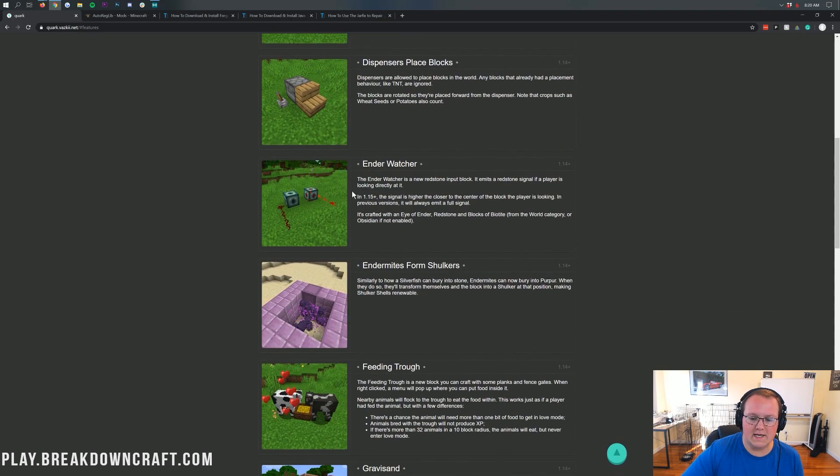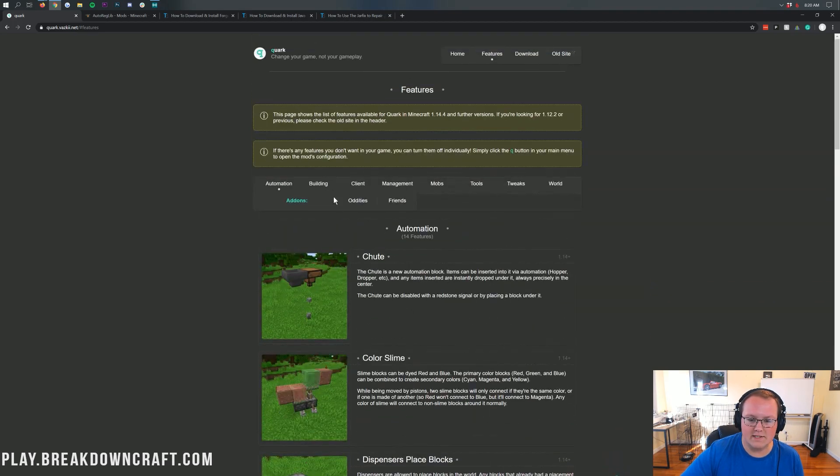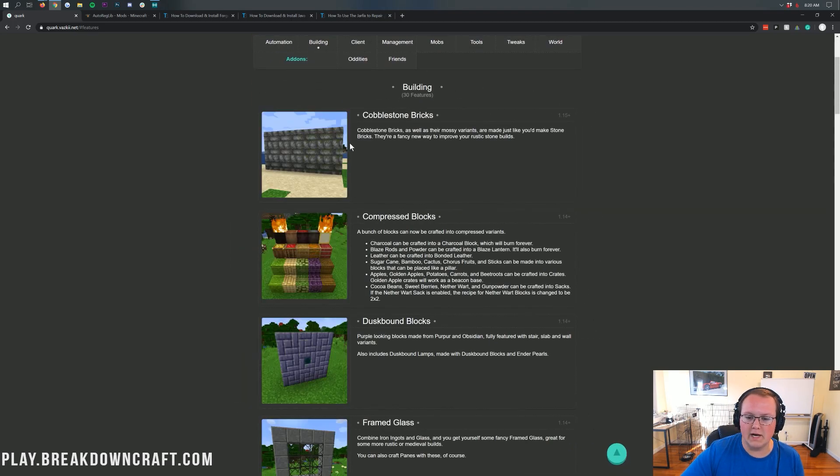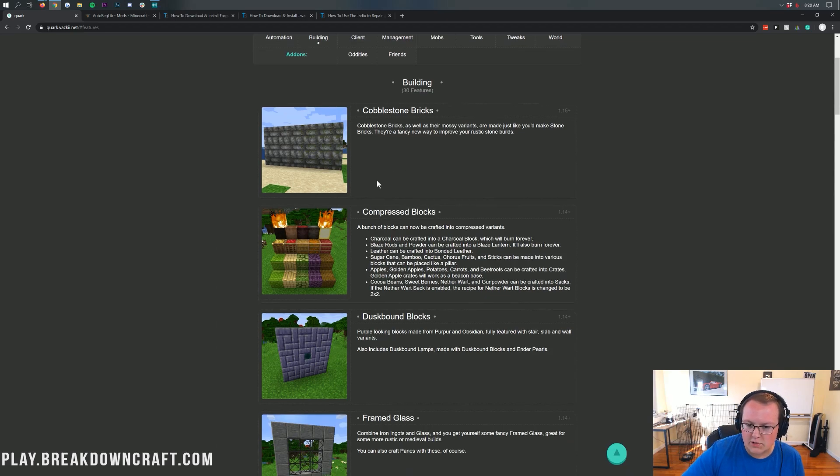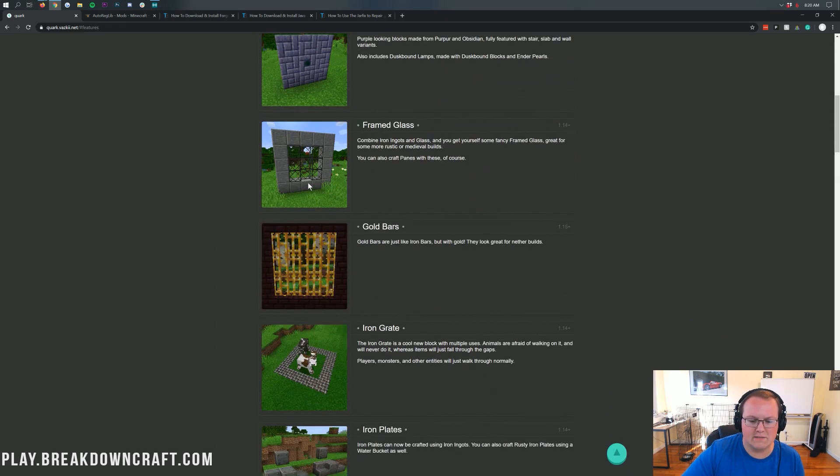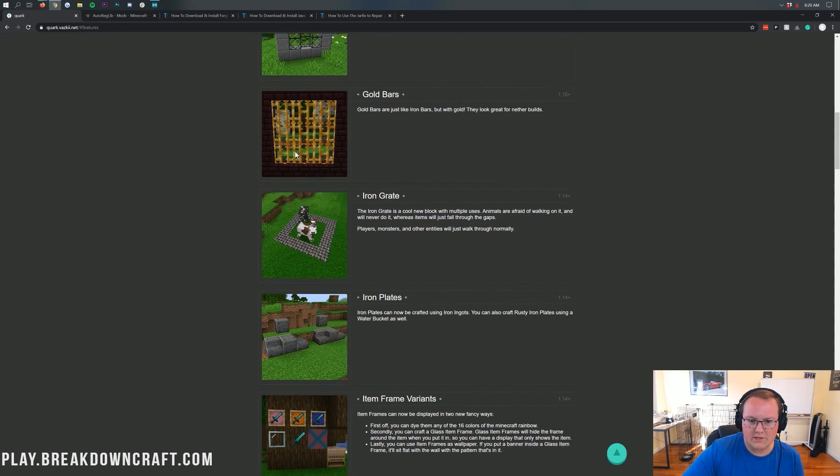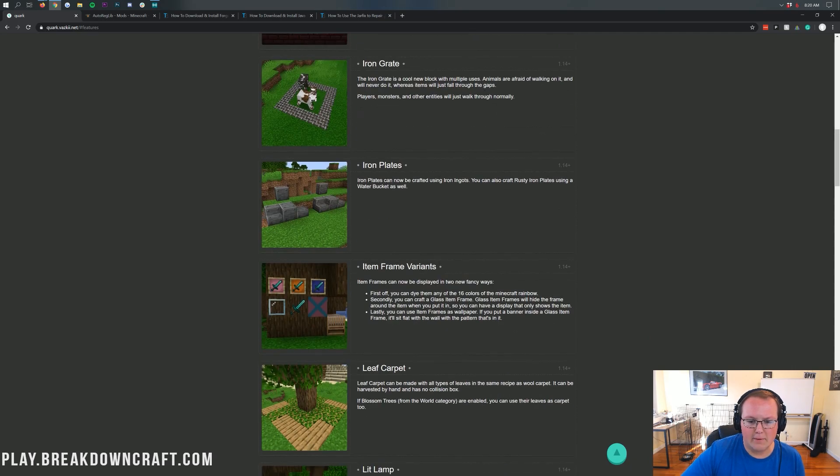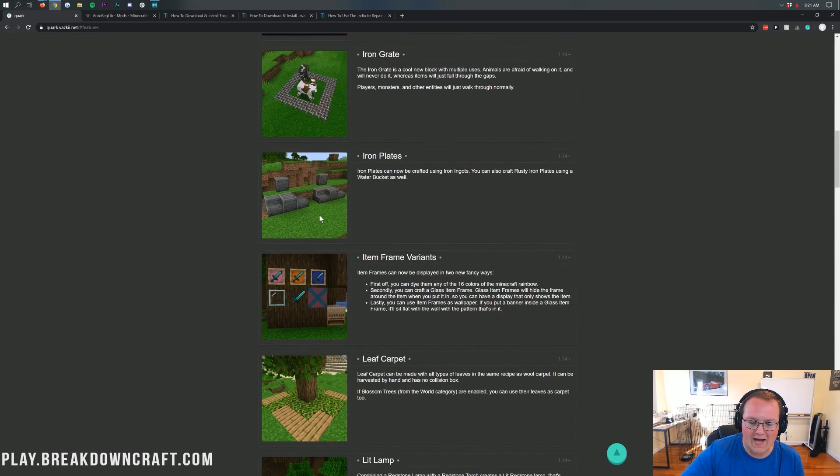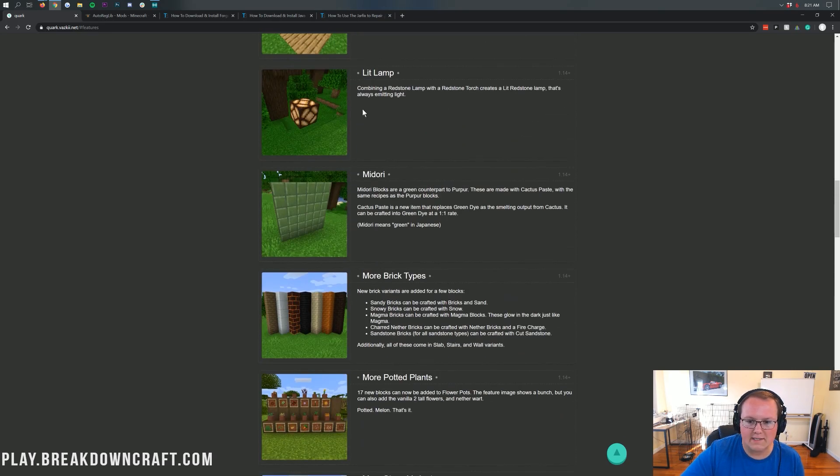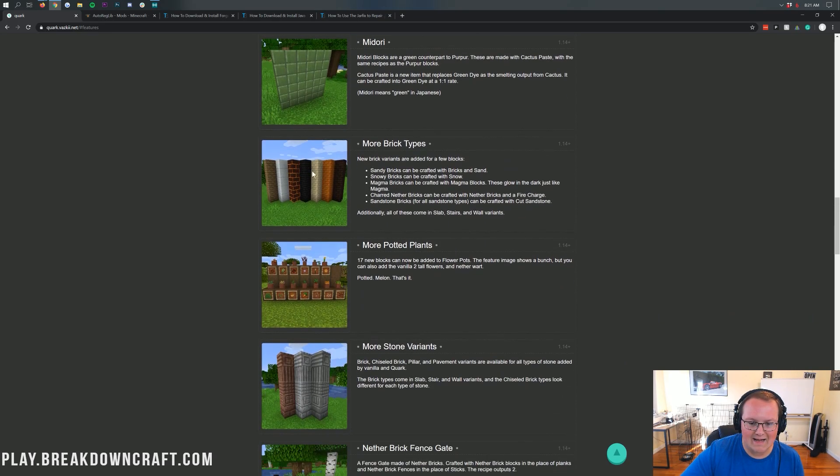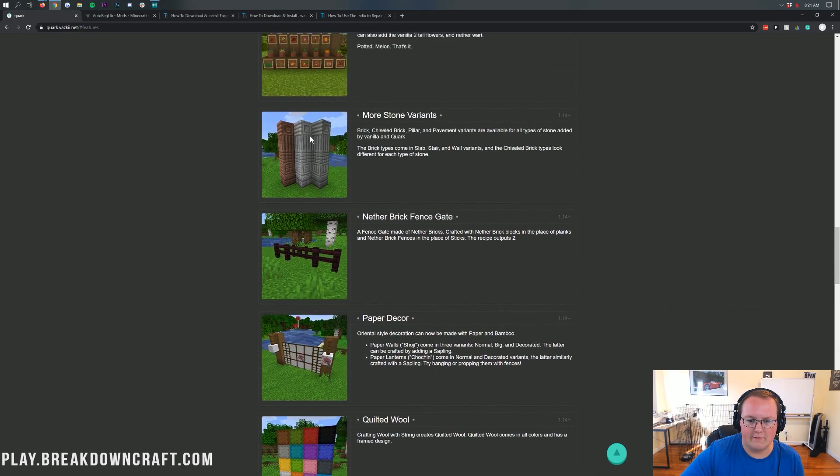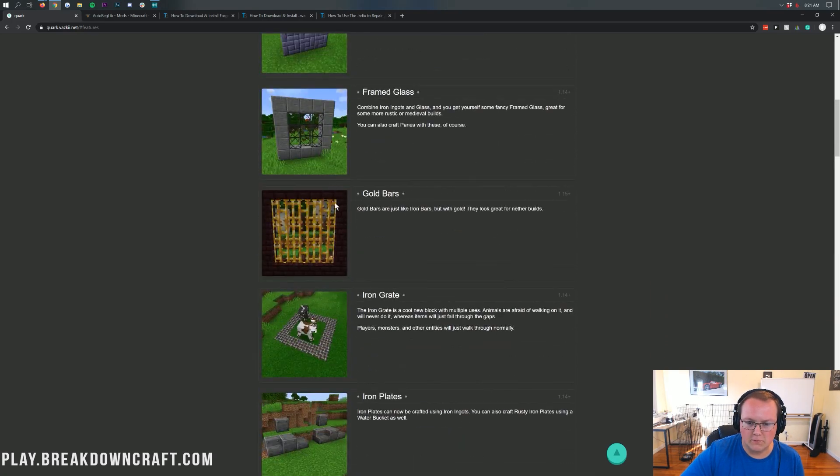As you can see, everything from automation to building to client-side features to management to mobs, tools, tweaks, world, everything. Tons of different options here. Automation options there, building options. You've got cobblestone bricks, compressed blocks, golden bars like iron bars. Awesome stuff there. Cool little iron plate blocks, lit lamps, all sorts of cool stuff, even pillars.